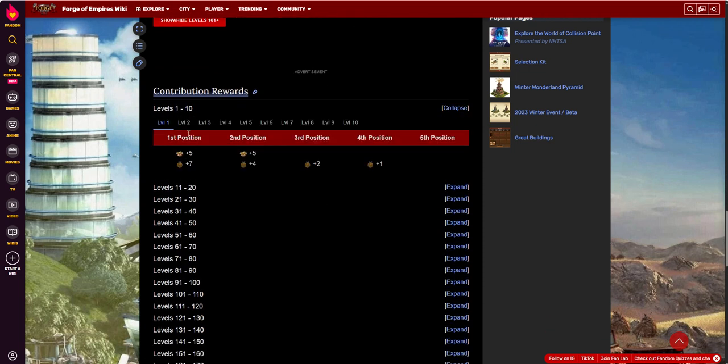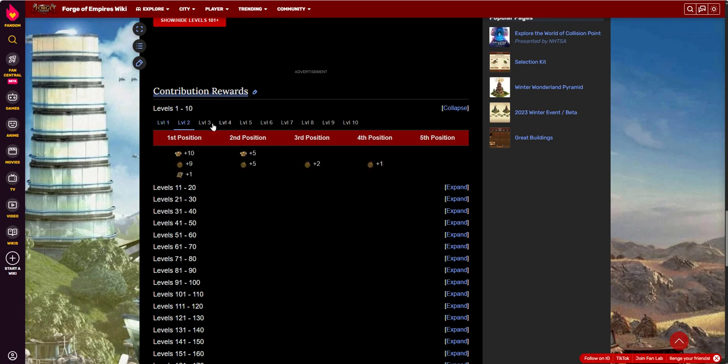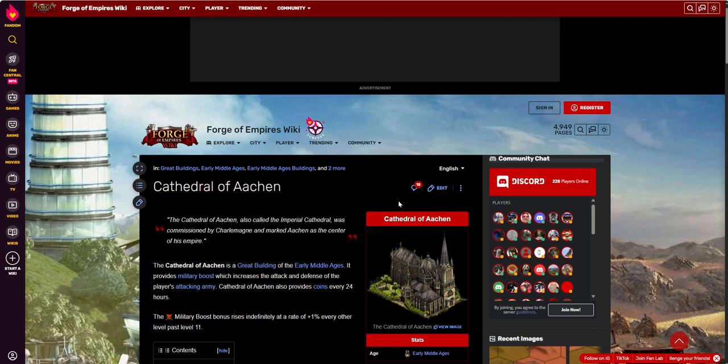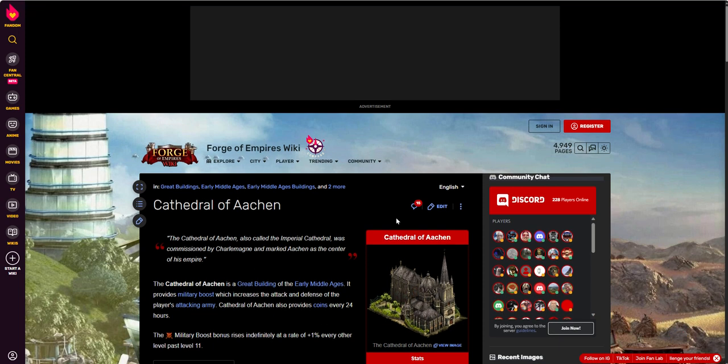That's the contribution awards. I bet you it's gonna be the standard fare. Level one, nobody gets a blueprint. Level two, level one gets a blueprint. Pretty standard. So fifteen, ten, five, one on one. Throw in some medals and so on. So that's it.